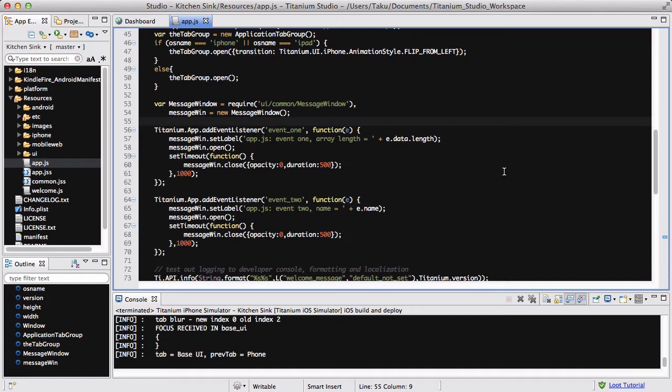What is a build folder? A build folder is a directory in your project that is created when you test your app, like here with the kitchen sink, using the iOS simulator, so iPhone or iPad.